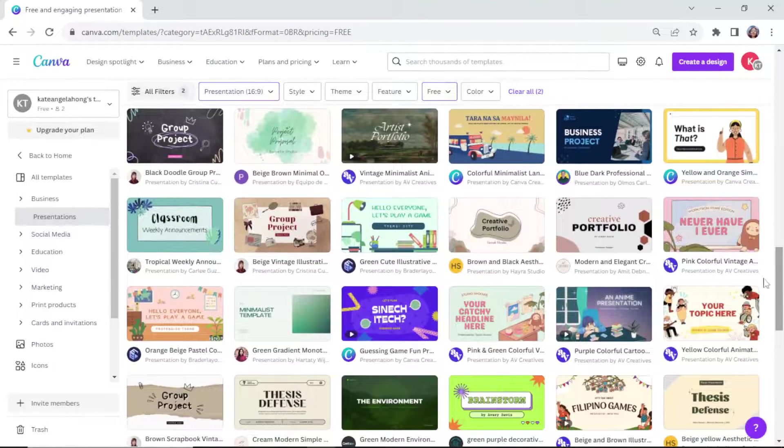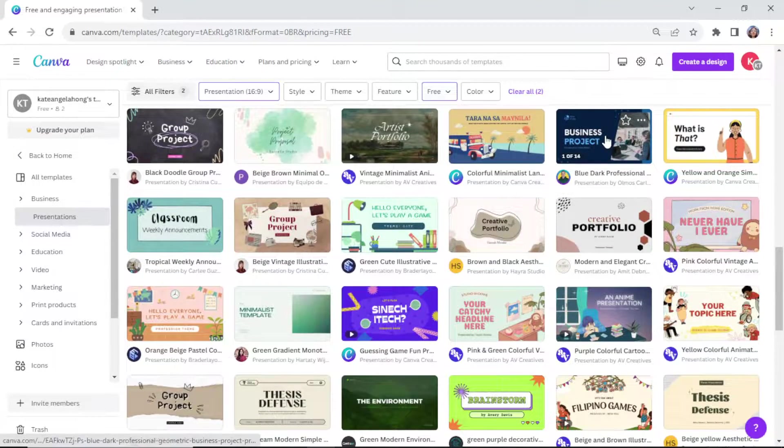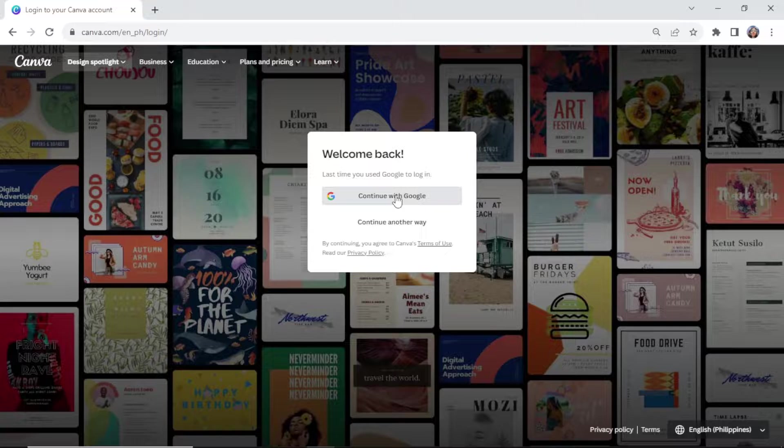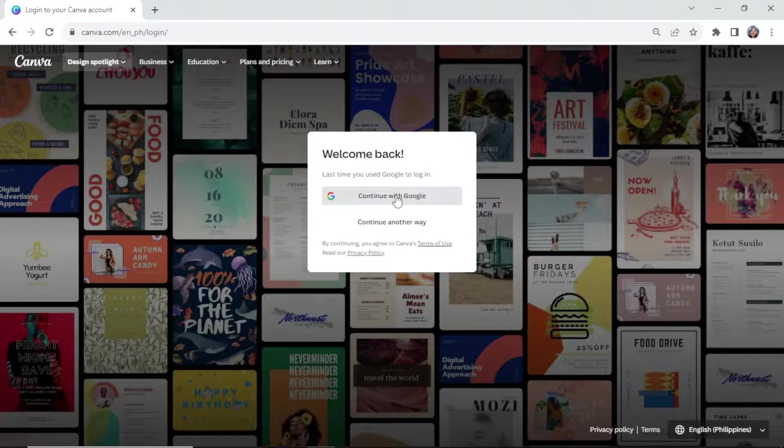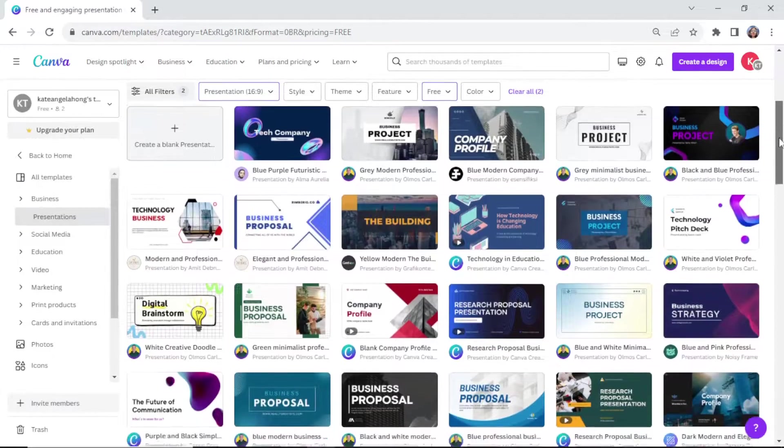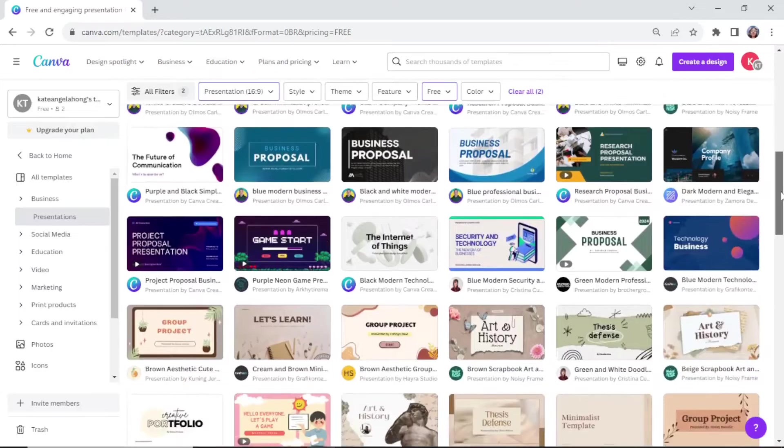So if you're ready, let's get started. First is to sign in to your Canva account. Second is to choose and open the template that you want to download.